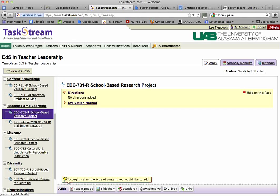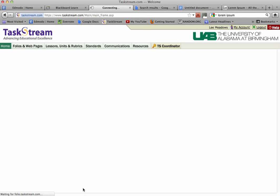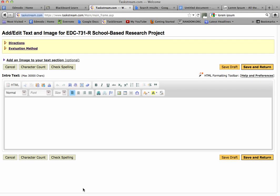I would suggest that you start with a text and image section. This is going to be the section where you describe what content you're entering for people reviewing your portfolio. Keep in mind that your portfolio, just like a portfolio you would see in hard copy, has all this stuff in it, but you need to explain what's in there.